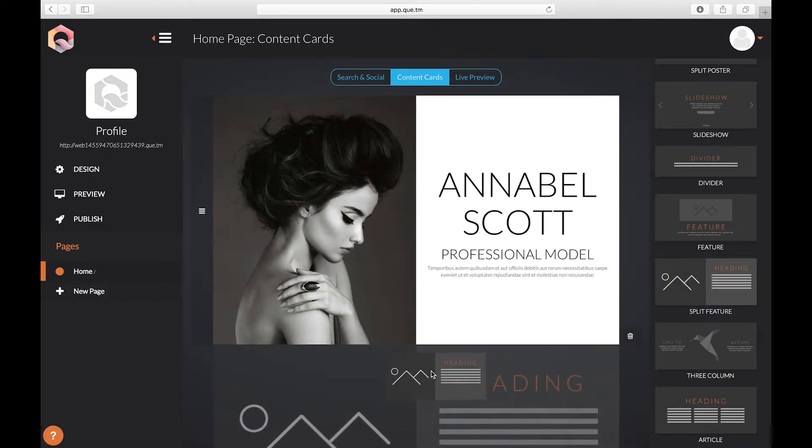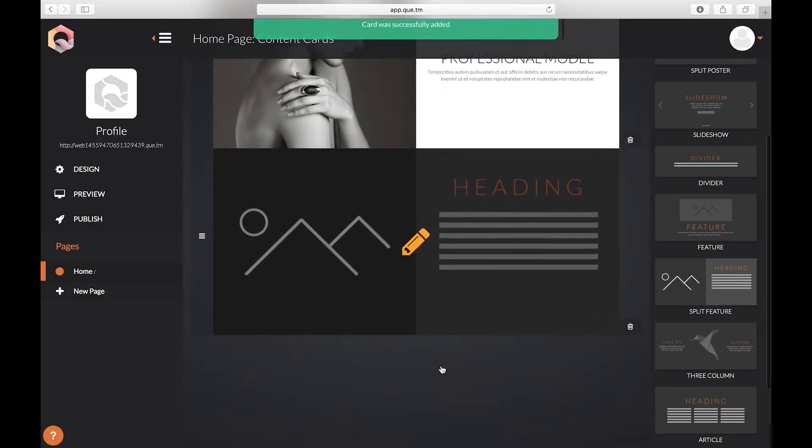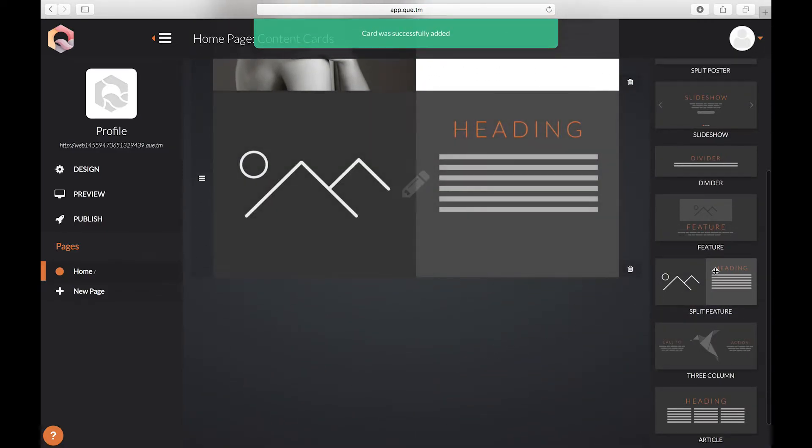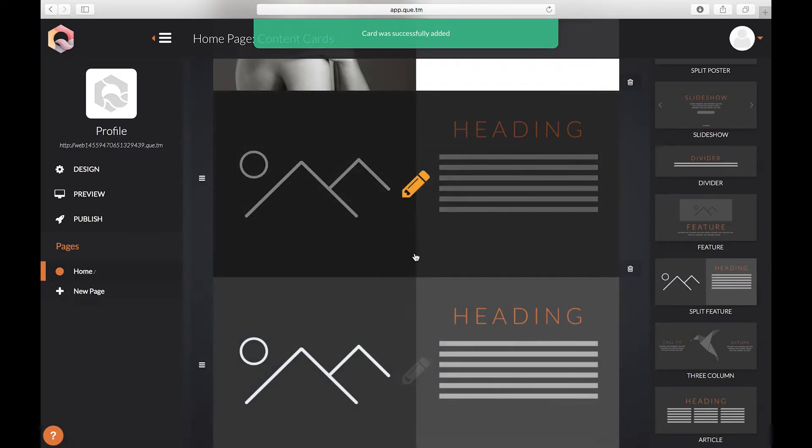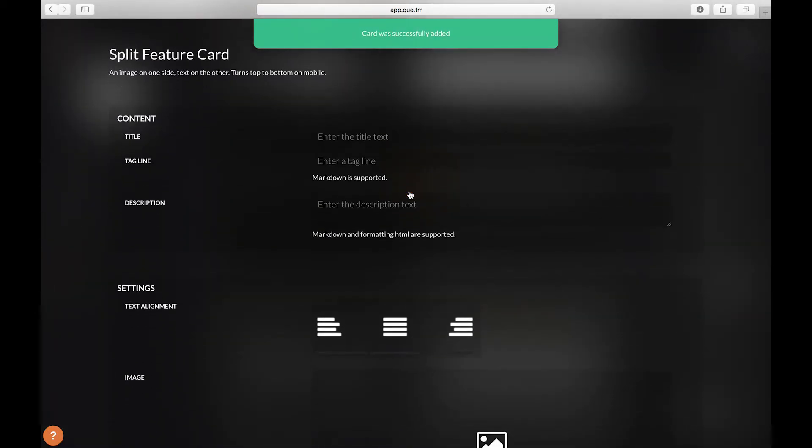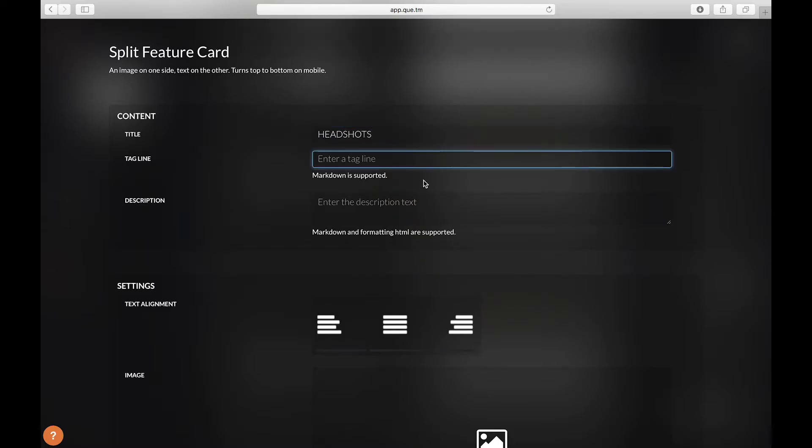For this next part we're going to drag and drop two split feature cards into the main area. Select the first card.